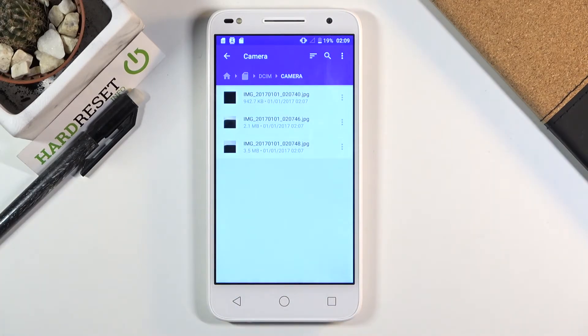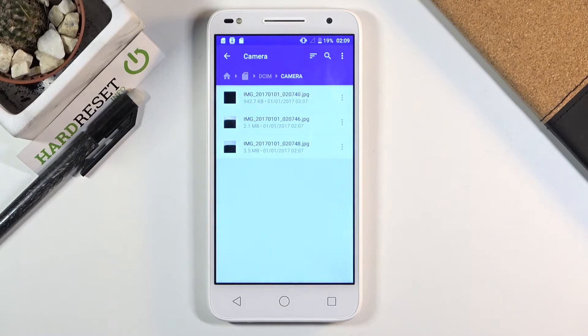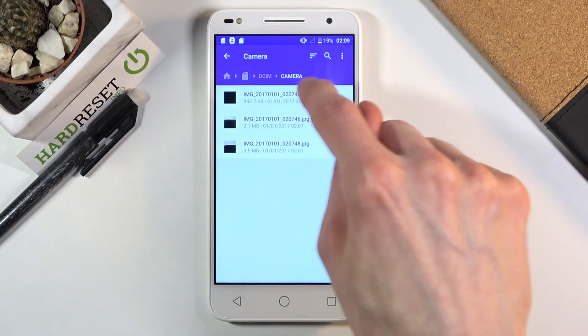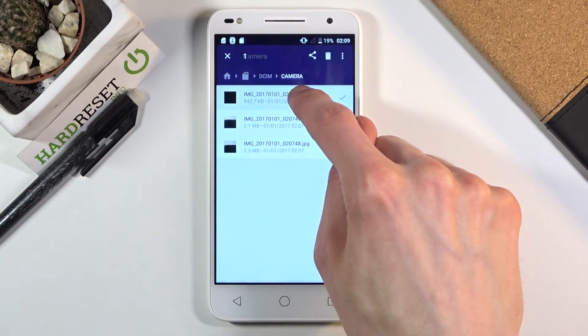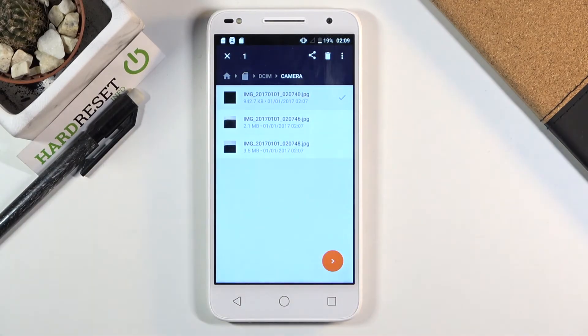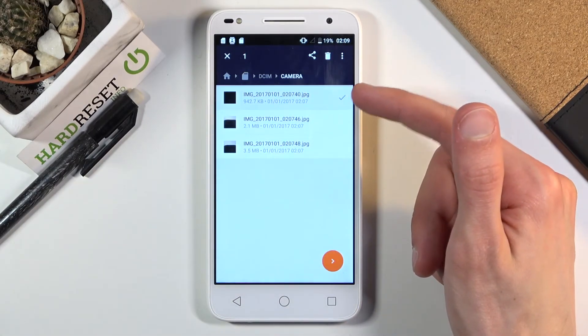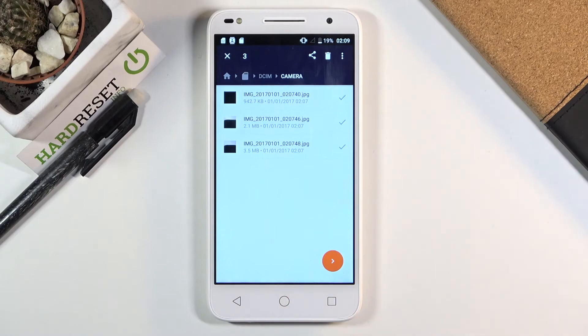There are the files that I will use as an example. Now that I have found them, what you want to do is select them, and you do so by simply holding it. As you can see, once you hold it, it checks it like this, and you can tap on additional ones to check more.